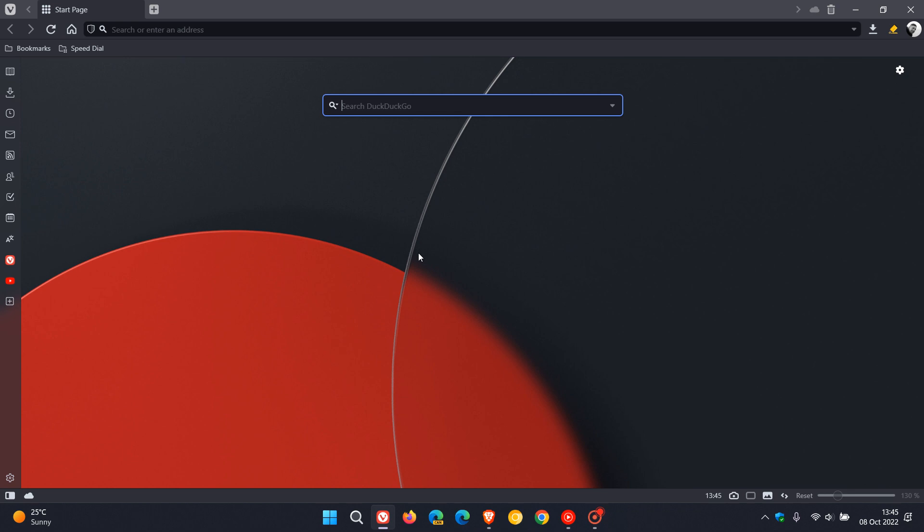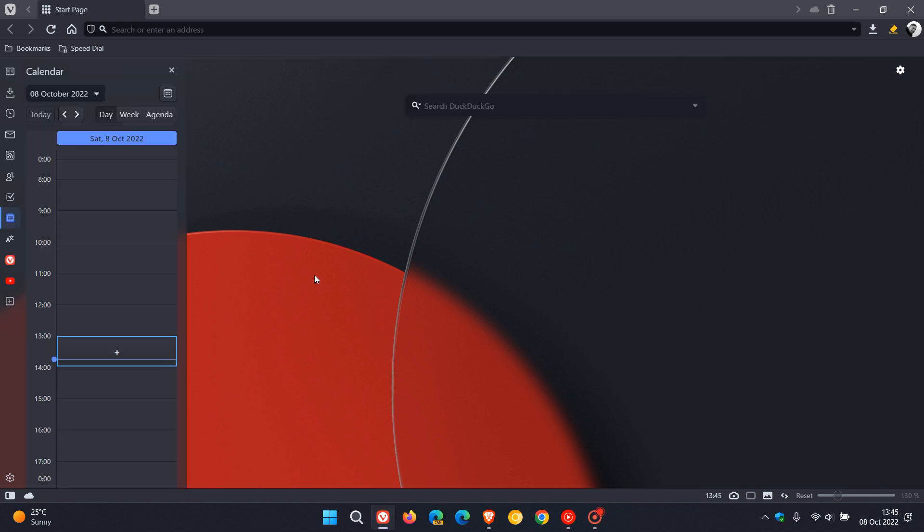And the calendar. The calendar has received a couple of fixes. So if you do use the calendar in Vivaldi, in Dialog Editor, all day checkbox is missing for events. So that's been fixed.